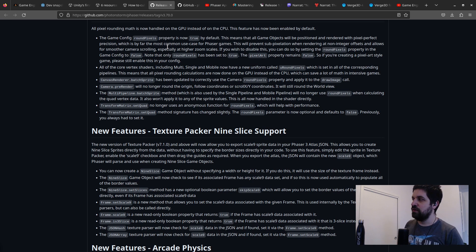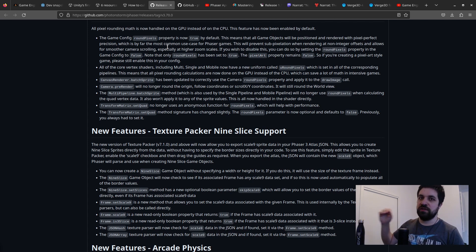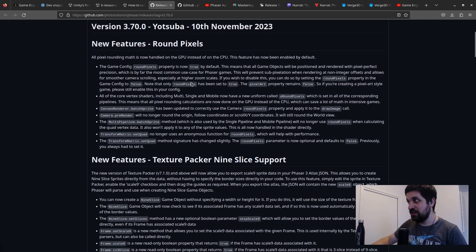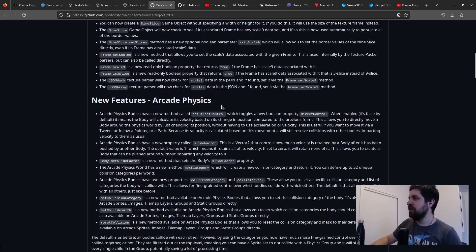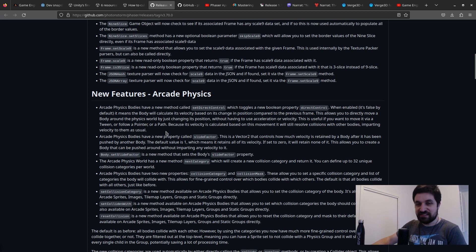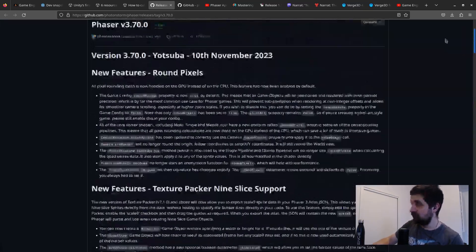Pixel-perfect rendering is essential for many 2D games — games like Celeste require it so players know exactly where they are for precise jumps. The fact that it's enabled by default and GPU-rendered is great. There are also other new features in 3.70 including Texture Packer updates and new Arcade Physics stuff — Arcade Physics being a less intensive, more casual physics system.